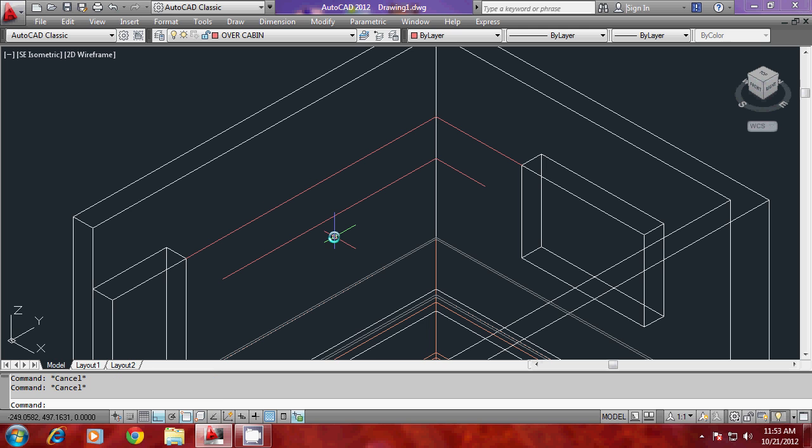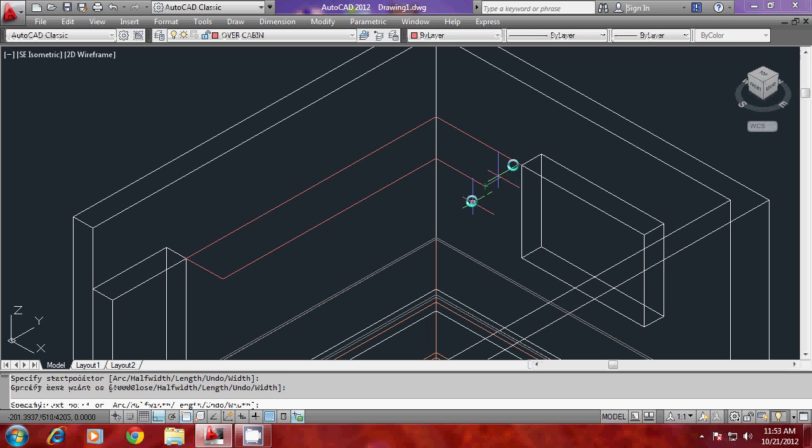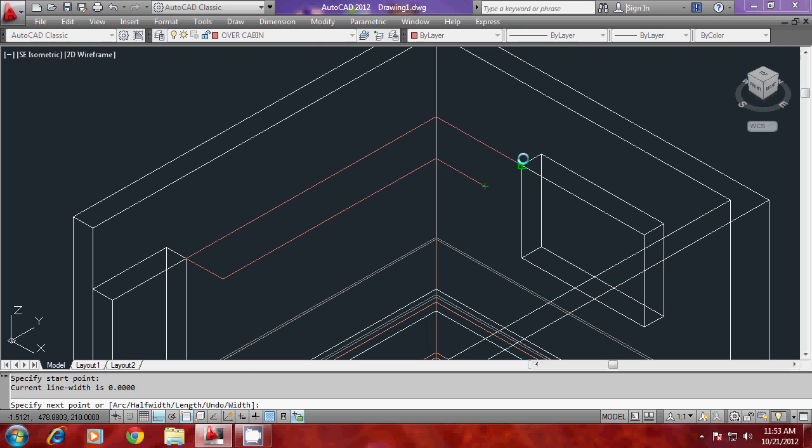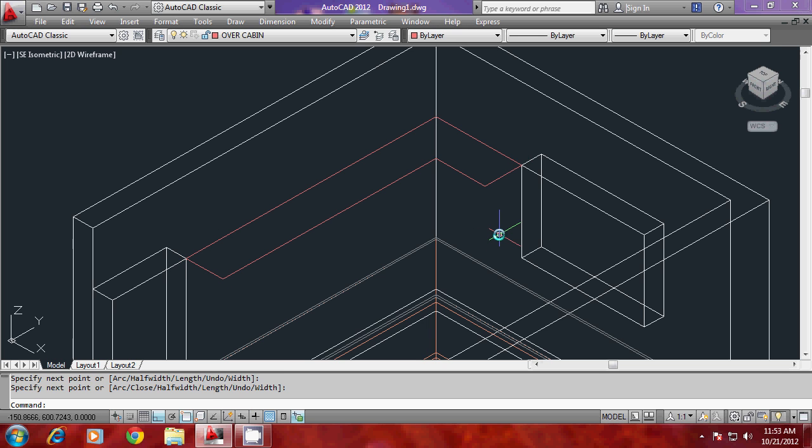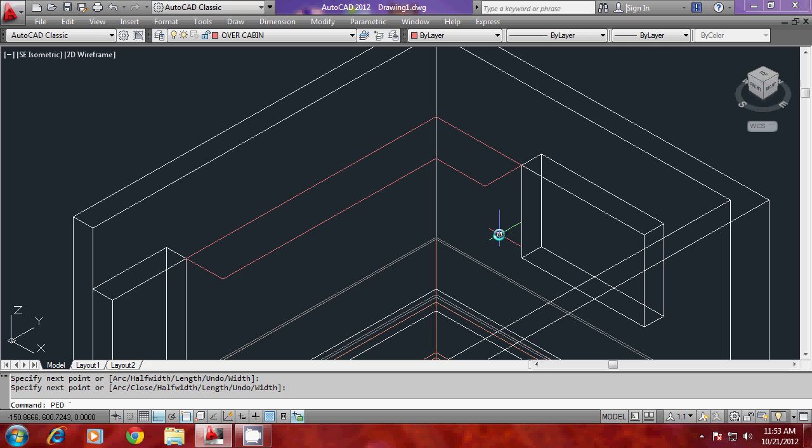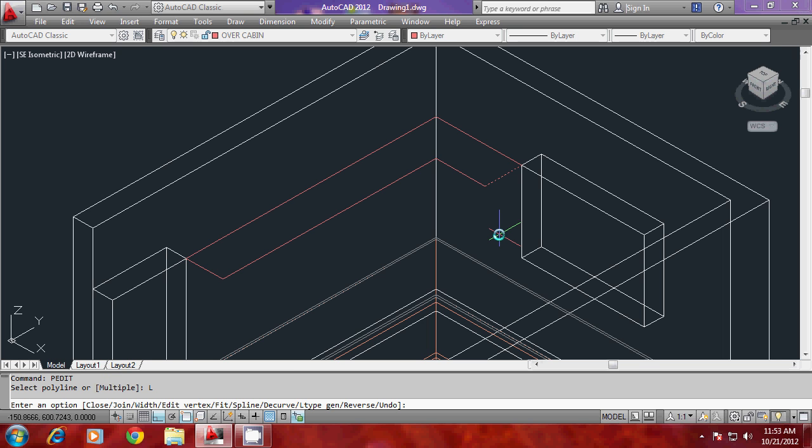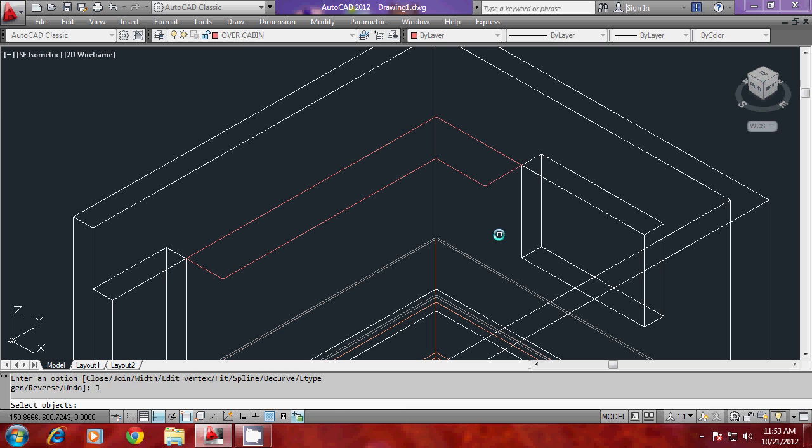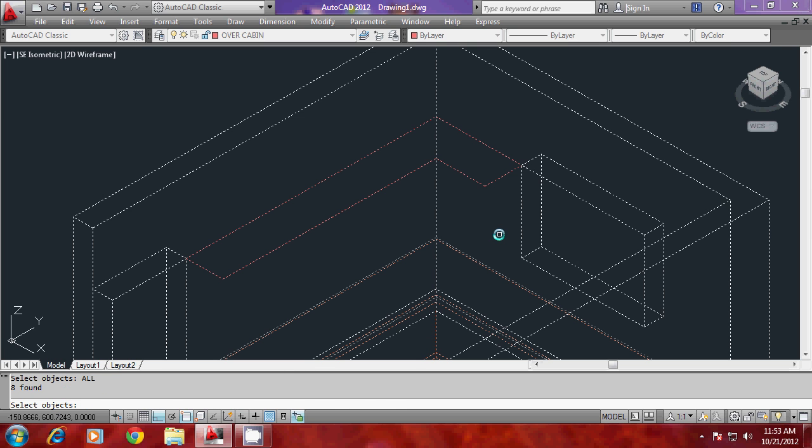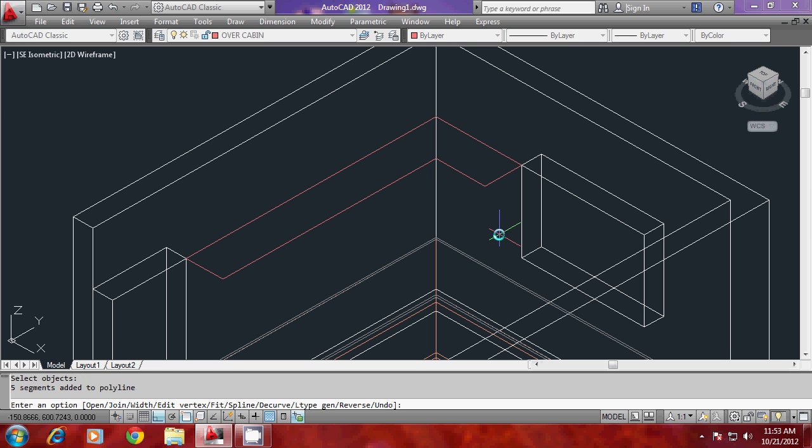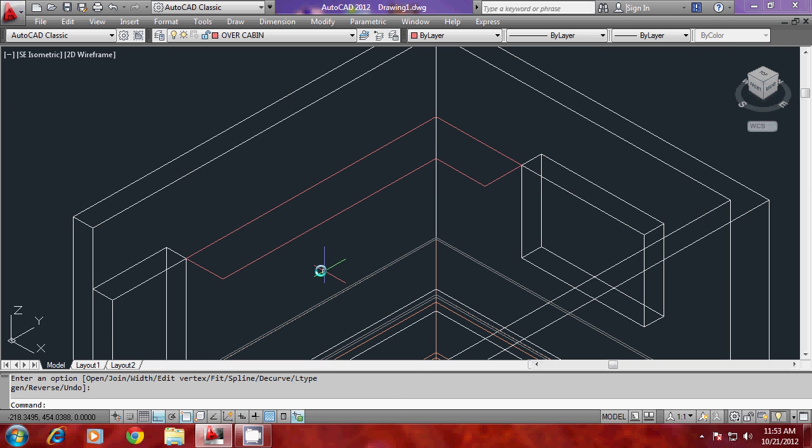Now you can close these two endpoints using polylines. I'll go to pre-edit and select the last drawn object, then go to join option and give all. It has joined all the profiles as a single unit.